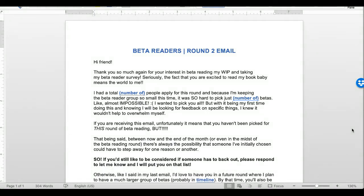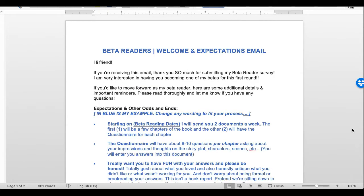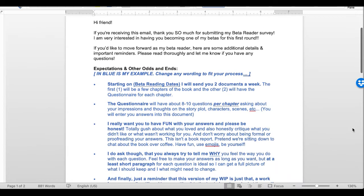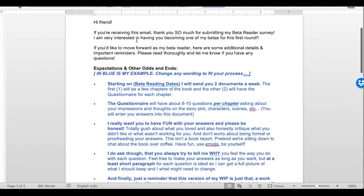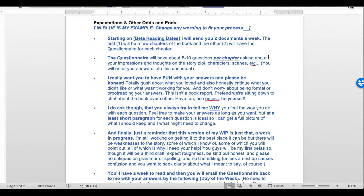I also have a template for those I didn't pick for the first round — a 'we have enough betas but please let me know if you'd like to do the next round' email. If you'd like those templates, check us out on Patreon. Right now I'll just walk you through it. The first thing I said was: 'Hi friend, if you're receiving this email, thank you so much for submitting my beta reader survey. I am very interested in having you become one of my betas for this round.'